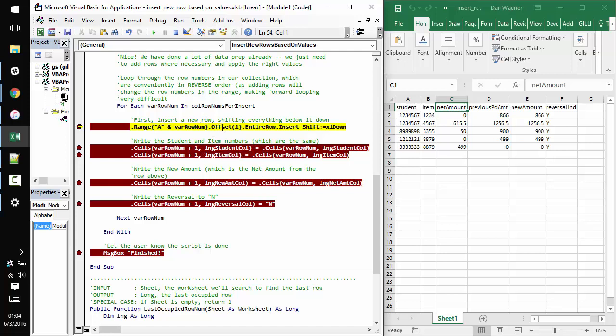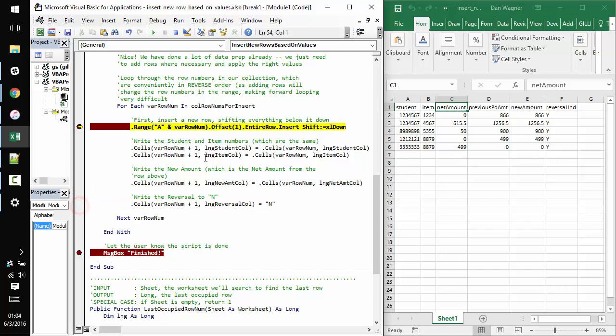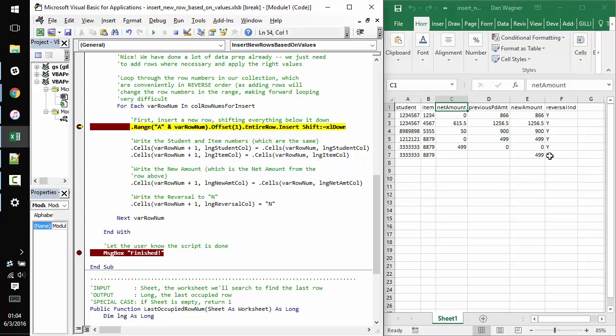So the first time we're going to do this, we're on row six and inserting a row down there isn't going to show us anything special. So I'm going to get rid of these breakpoints and move through this one quickly. You can see that we did add a new row. It's got the same student and item number per the spec in the problem. The new amount is equal to the net amount again from the original problem statement. And instead of a Y in the reversal column, we have an N.